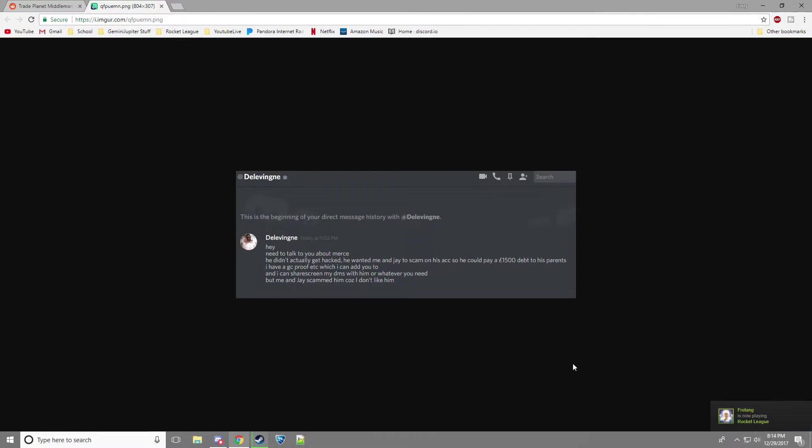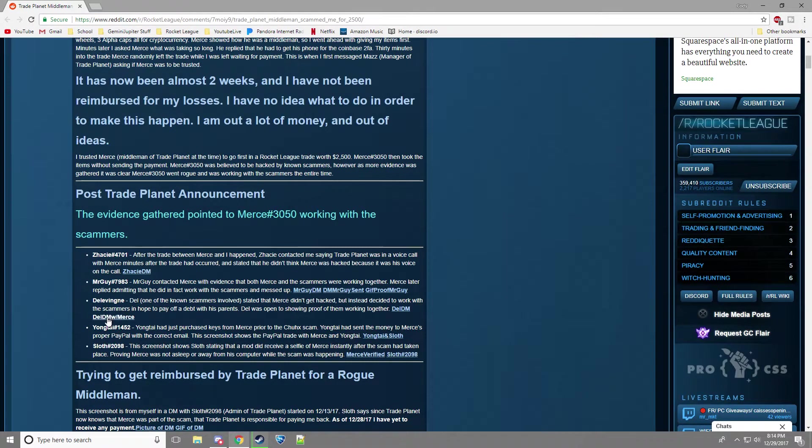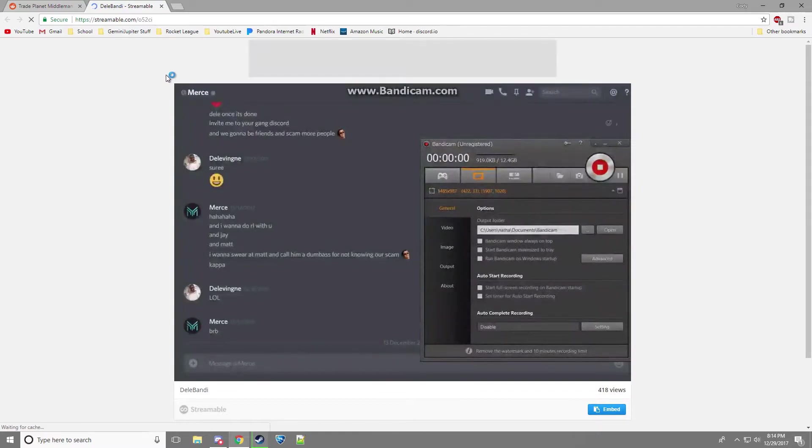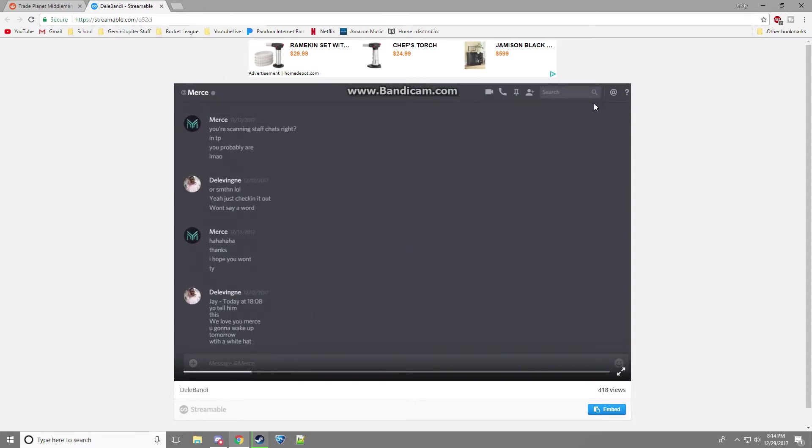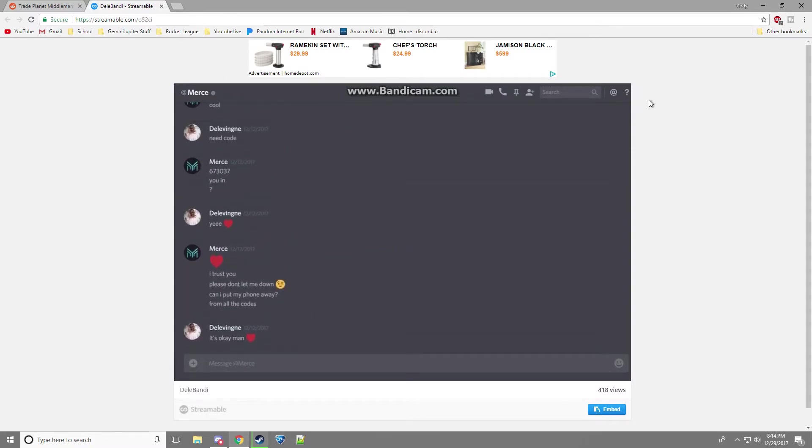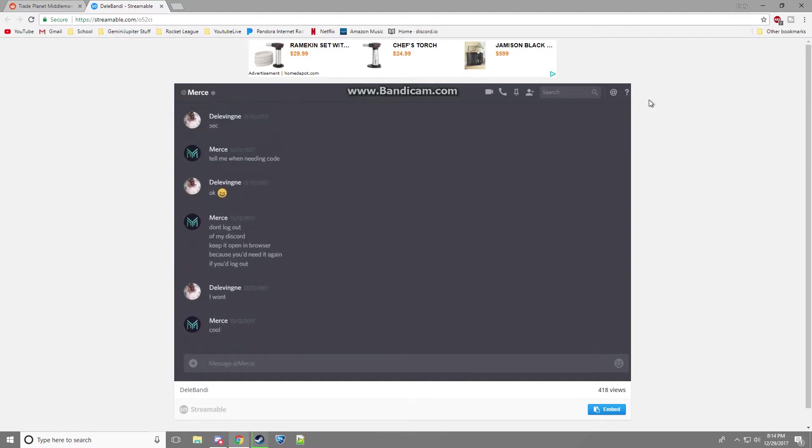I have proof and whatnot, which I can add to you. And I can screen share my DMs with you, whatever you need. But me and Jay scammed him because I don't like it. And then DMs with Merce are, but once you're done, and then pretty much here, all it is when they scroll up is him saying, here's the password and username.